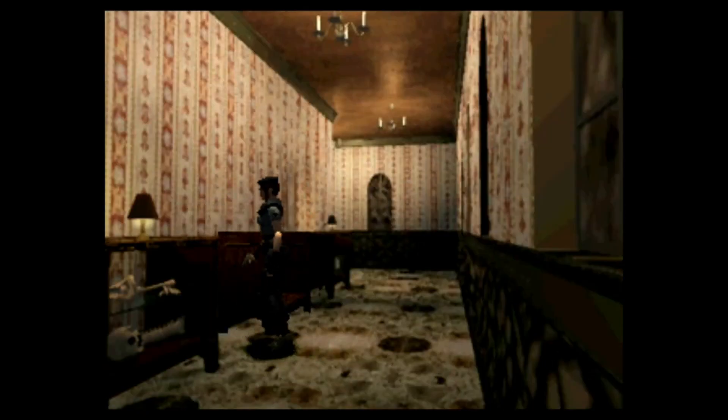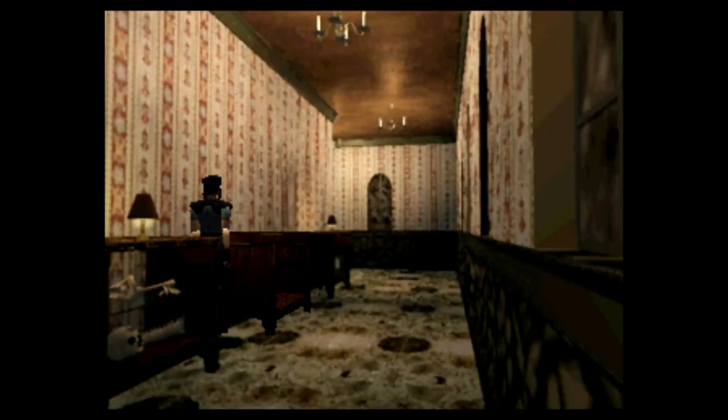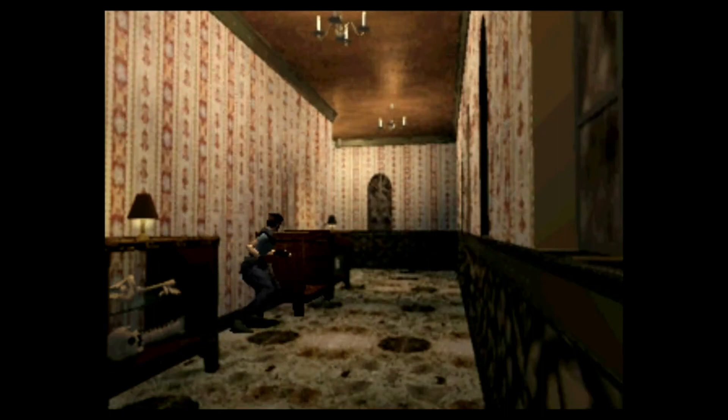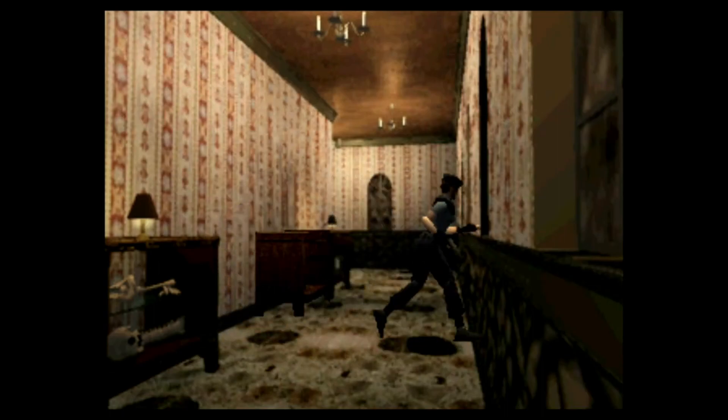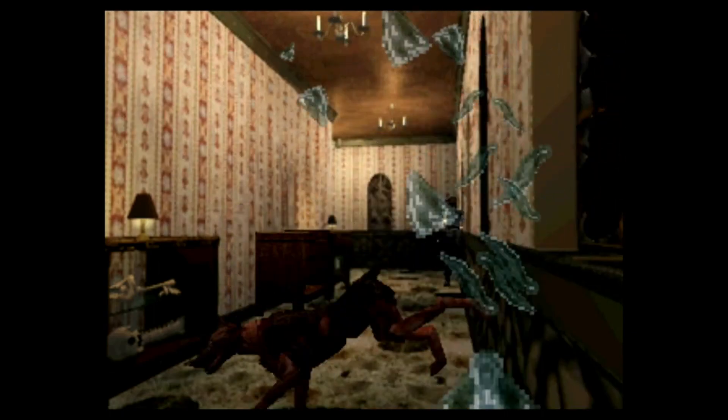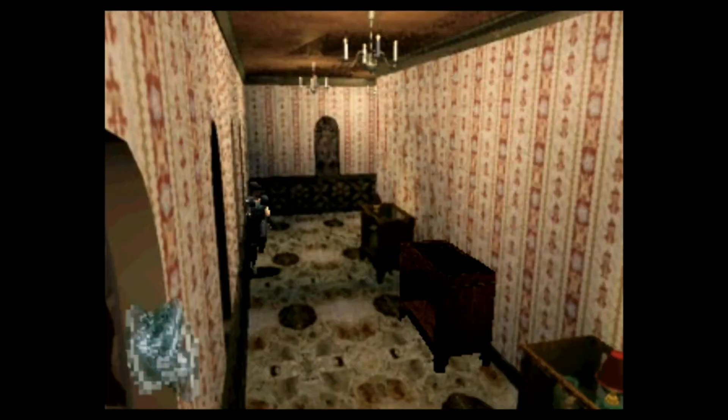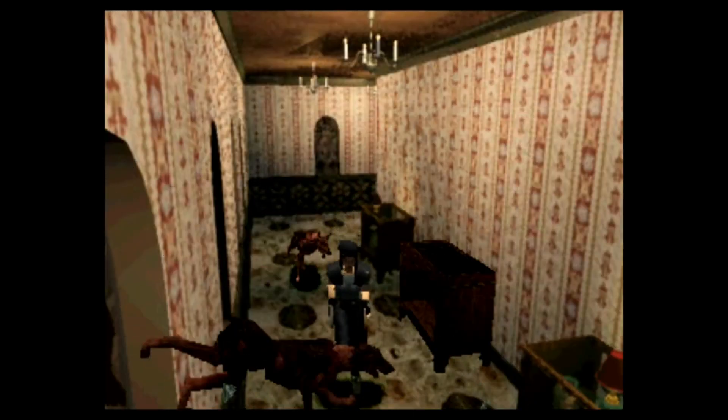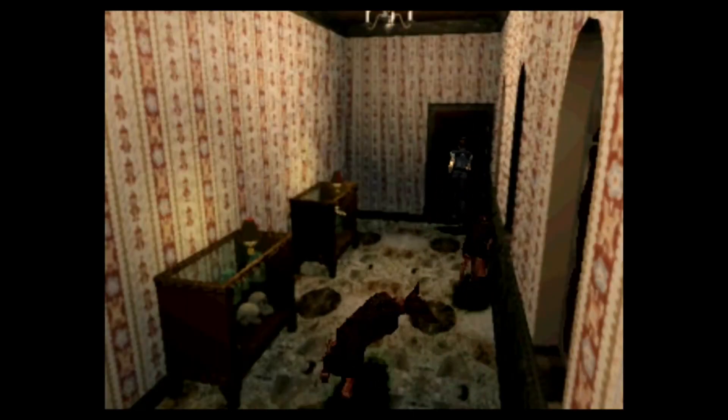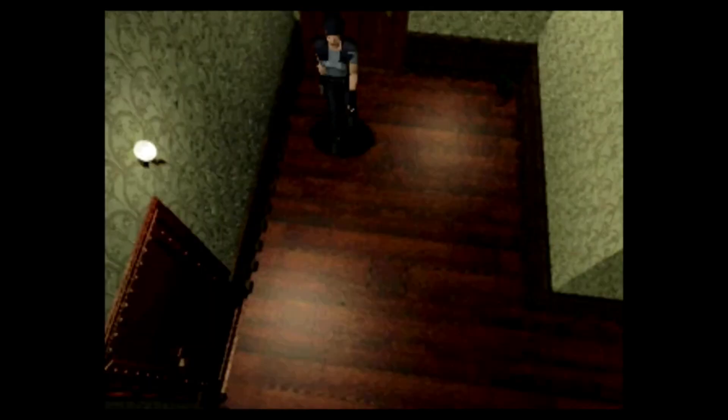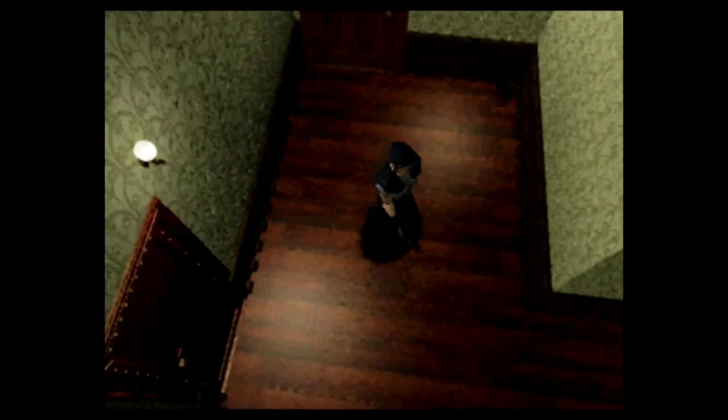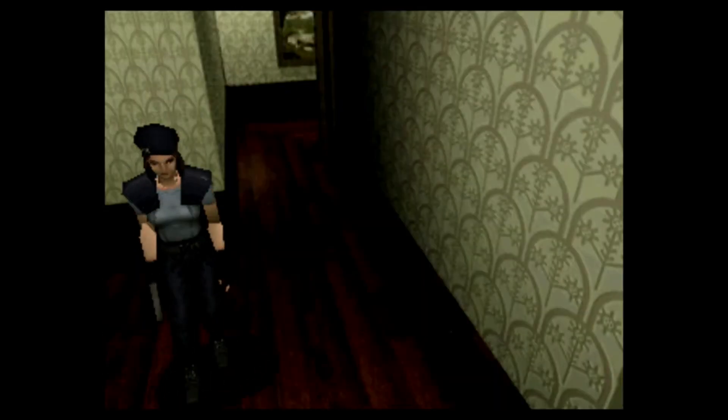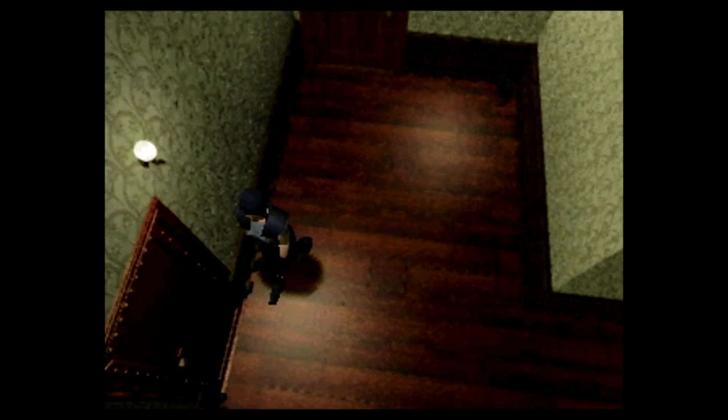As those remakes did not have fixed camera angles I think us ever getting another game that featured fixed camera angles in the Resident Evil series is slim to none. Unless Capcom decided to make a spin-off where they harken back to the classics or if they made HD remasters of Resident Evil 1, 2, and 3 in a collection.